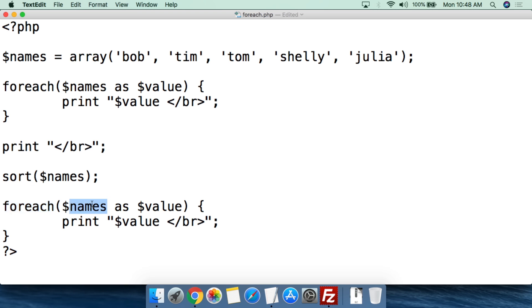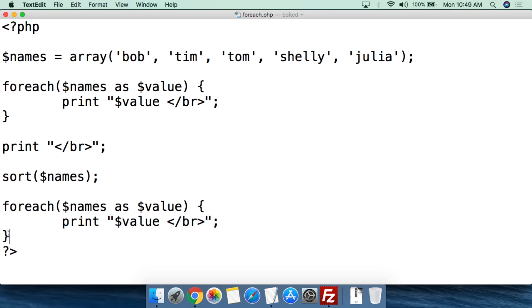The exact same thing — names as value, curly bracket. Then we're going to print out the value of $value, close the curly bracket, and then close the PHP. So what's going to happen is we haven't done anything to the array yet in the first block — this is going to print out the array as we coded it in. Then we're going to sort the array alphabetically and print it out after sorting.